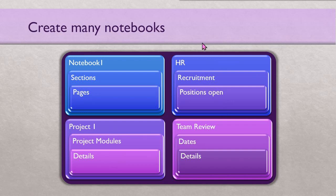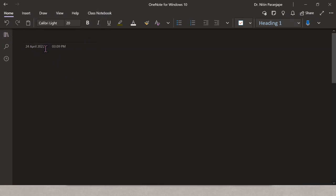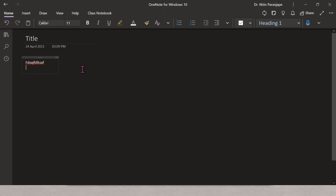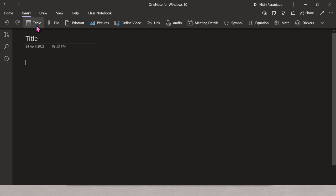Let's see how to use OneNote — first very simple stuff, then more sophisticated. When you start a new page it has a blank area — this is the title of the page and the date and time come automatically. You can just type, copy-paste, or insert content. Under the Insert menu we have many things: tables, files, links, audio, and so on. OneNote is a universal container — you can practically put anything there.